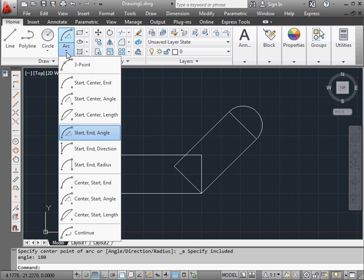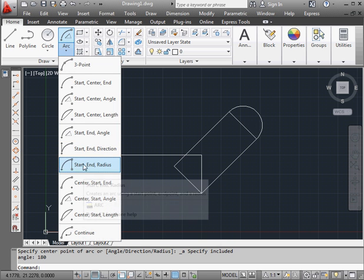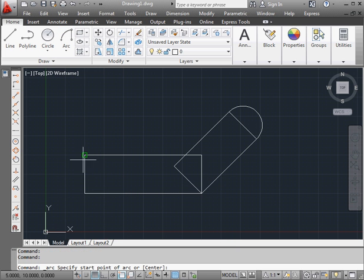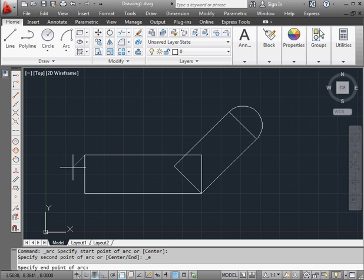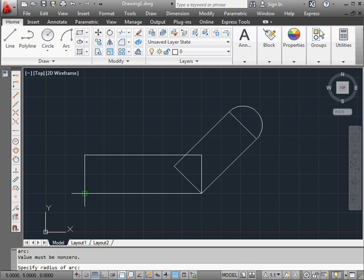Now another arc. I'm going to use the start, end and radius method. Let's snap to this point as my first point. Snap here as my second point. And let's specify the radius now.